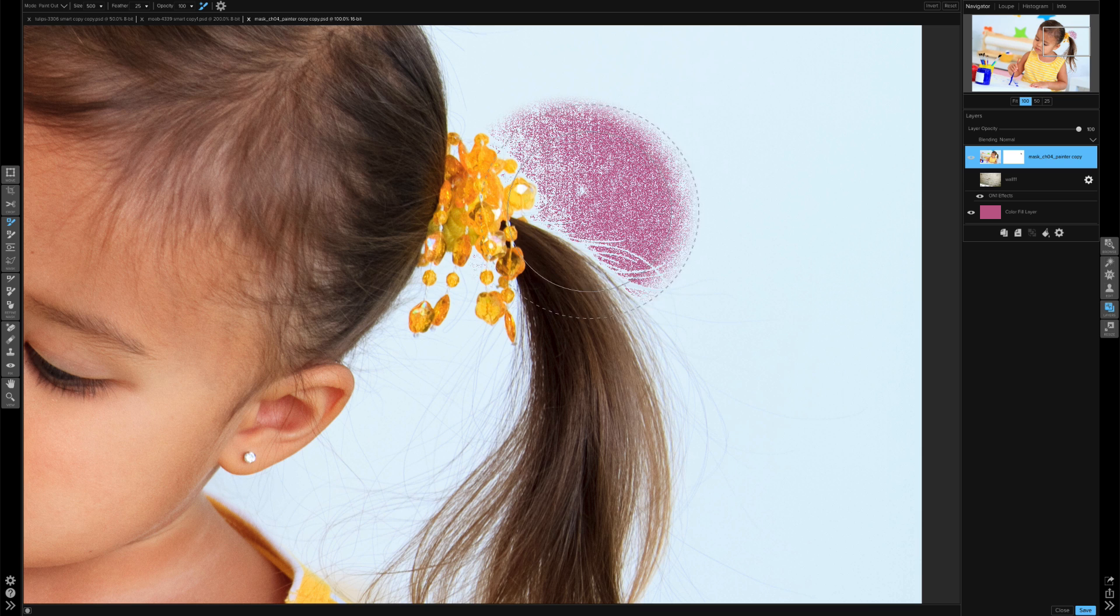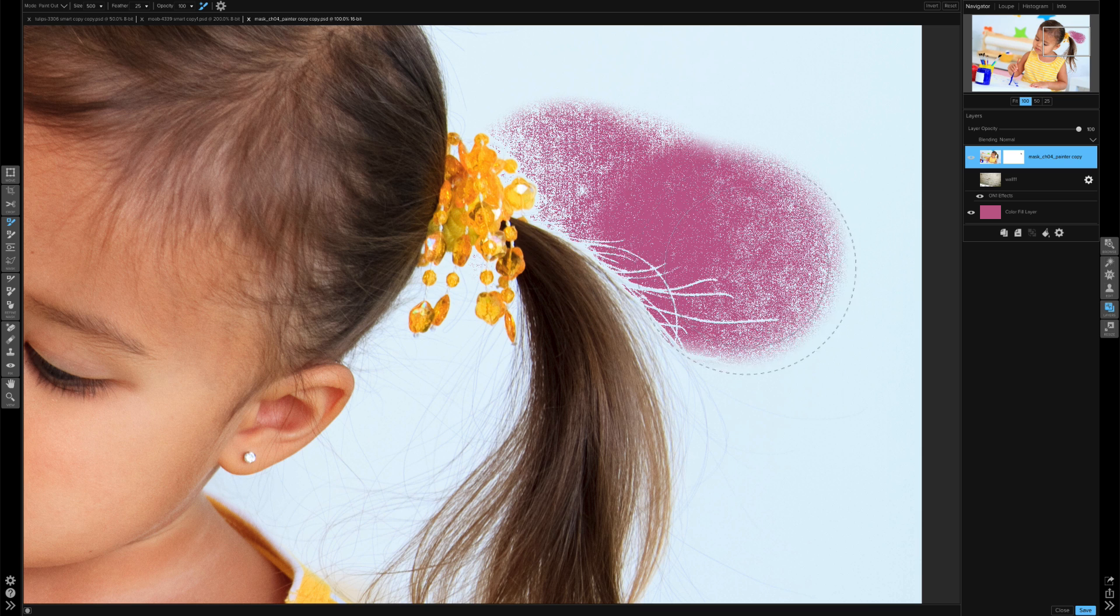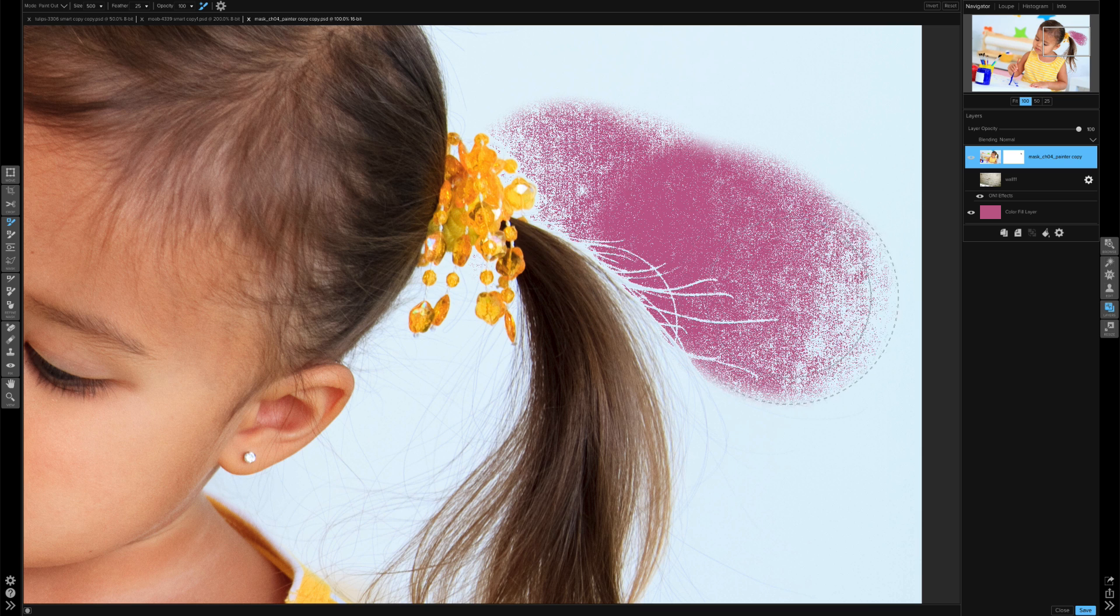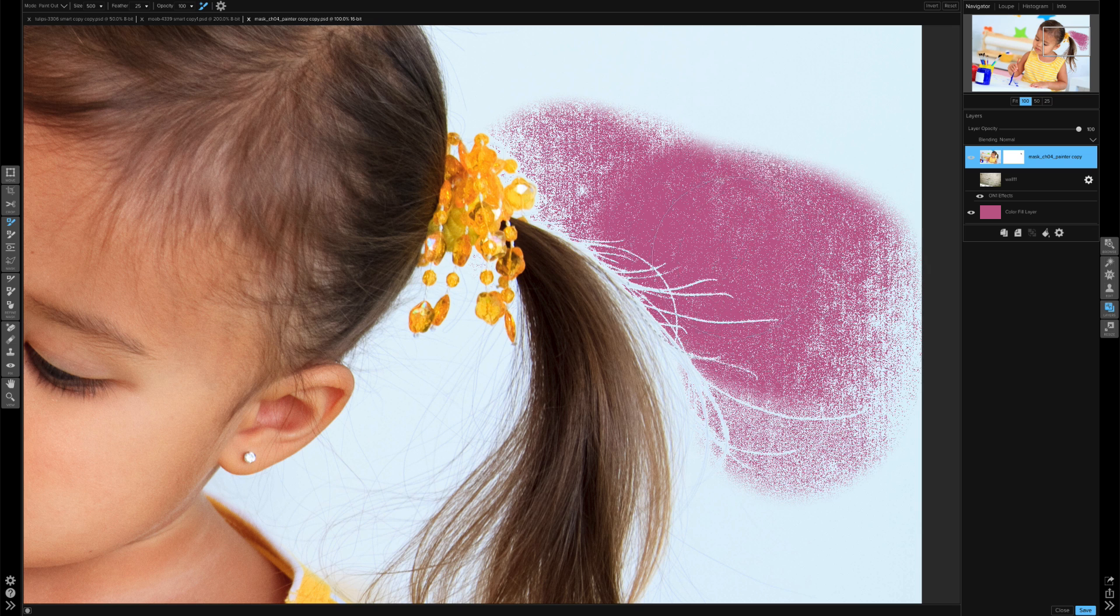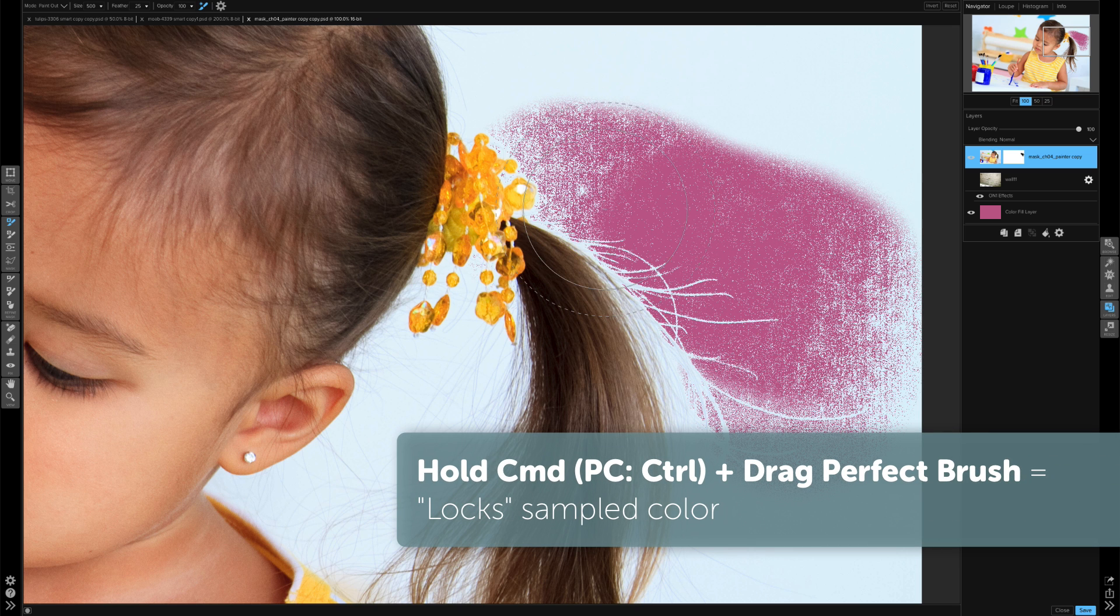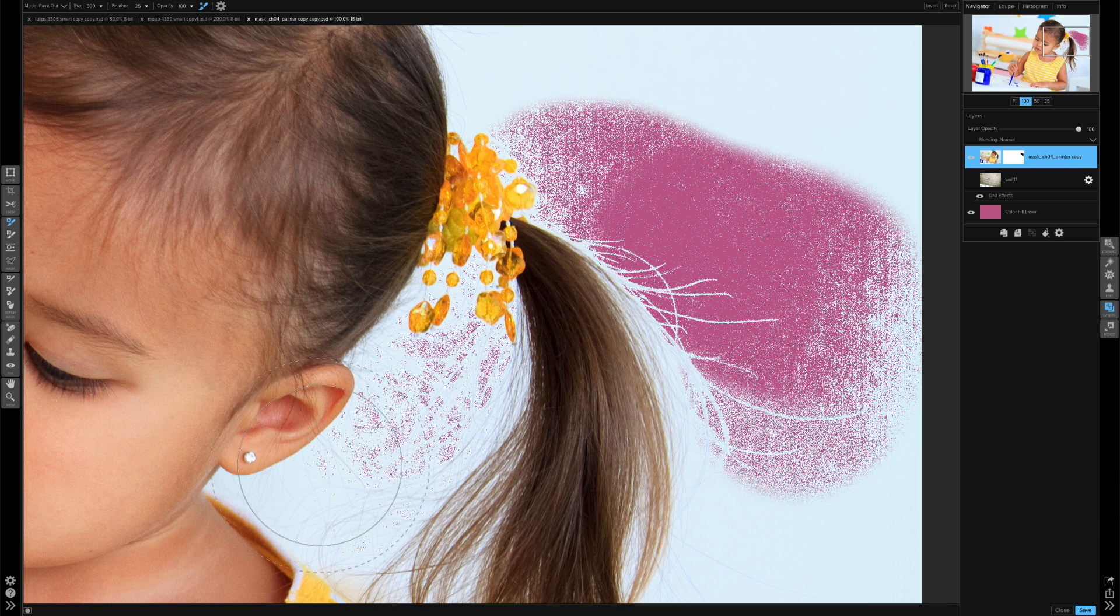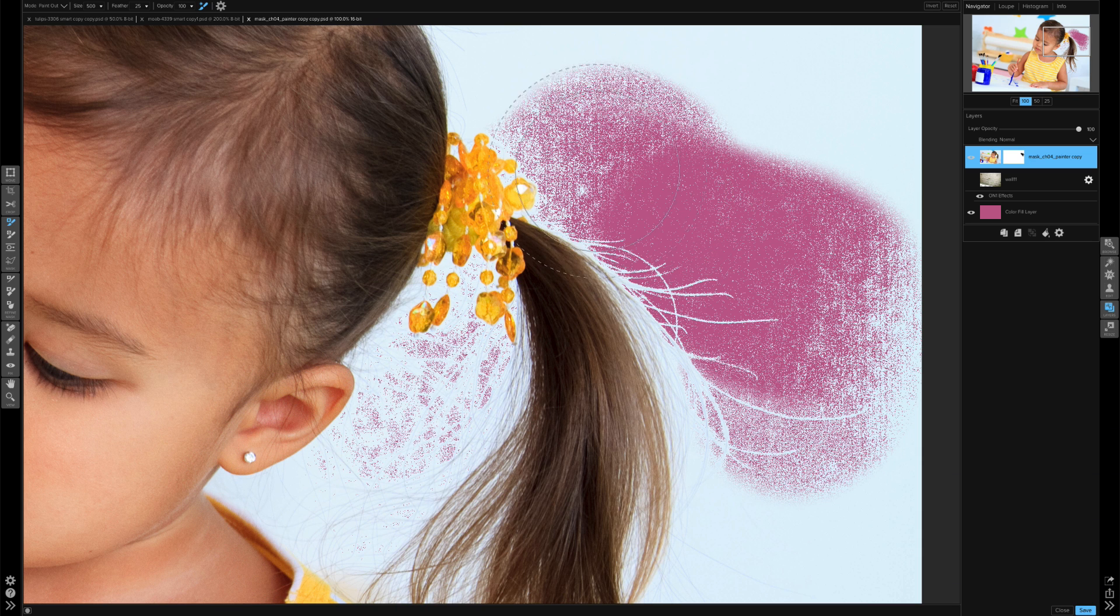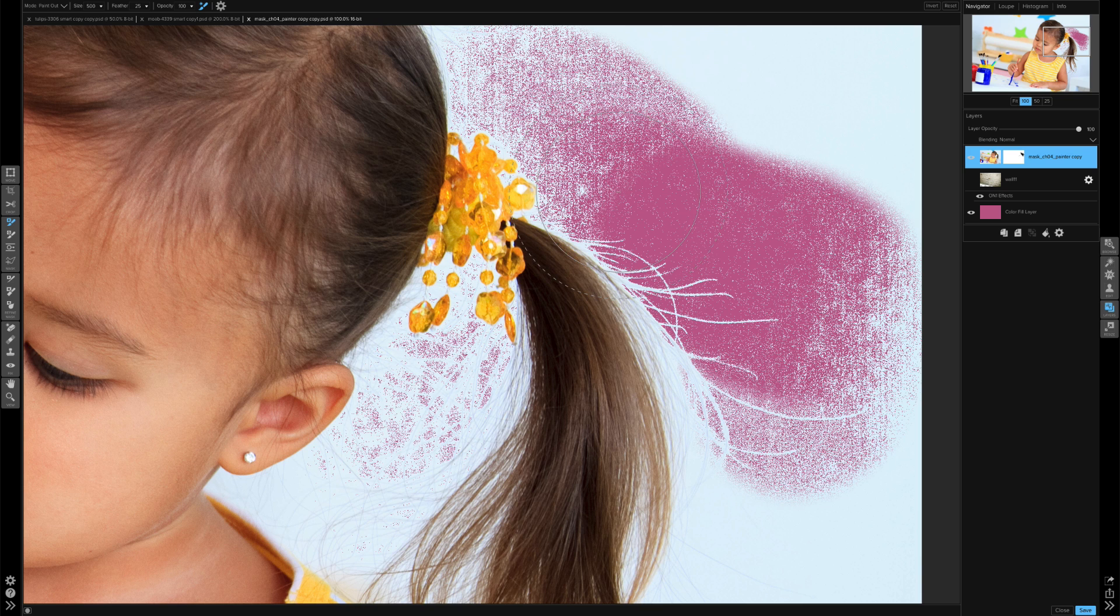If I were to move my cursor around, it's going to constantly find that color below and add more to my mask. And of course I can always hold that Command or Control key, click and then drag, and it's going to just maintain that one singular sample that I selected. So we're not getting a lot of masking done here.